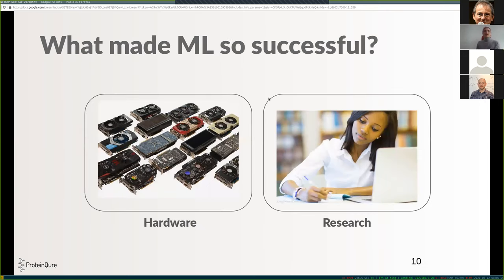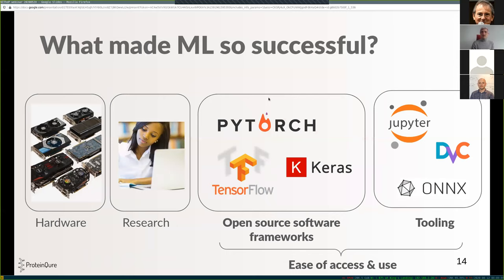I'd like to make a quick parallel to machine learning. If you ask what actually made machine learning so successful, a lot of people say it's because hardware advanced — larger GPUs became available — and research has advanced with new algorithms. But I'd also suggest it's about the open source software developed as part of the machine learning community, which really made it super easy for people to access and use machine learning models. For example, if you want to learn TensorFlow and write a deep neural network, within a day you can use Jupyter to spin up a web-based Python interface and write a deep neural network in a couple of lines.